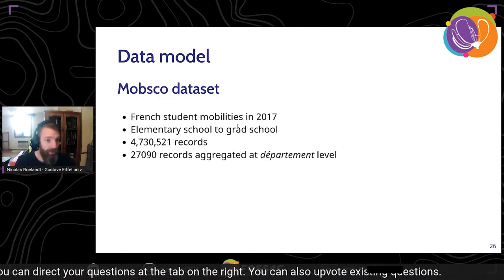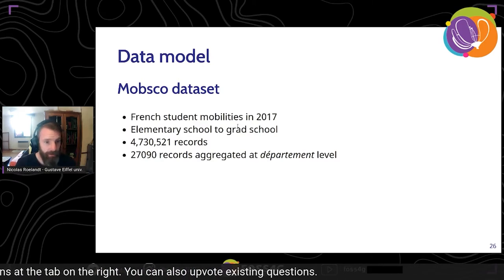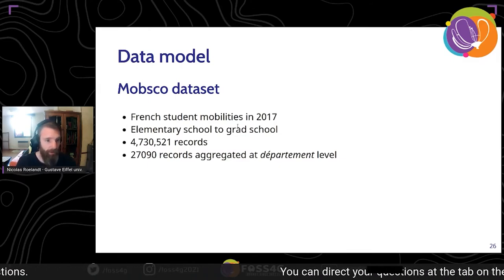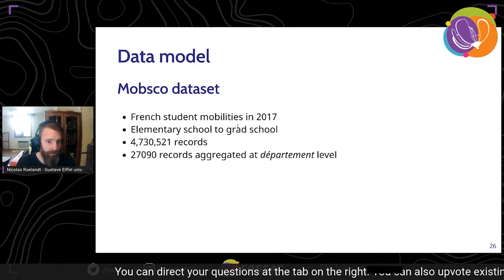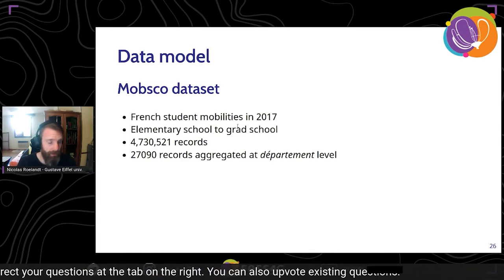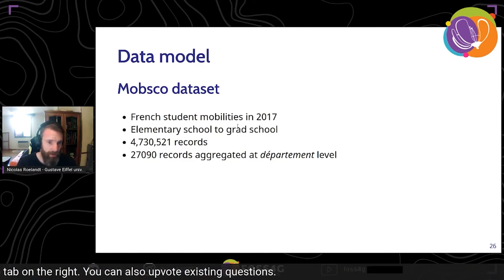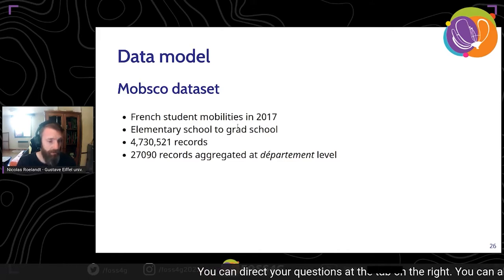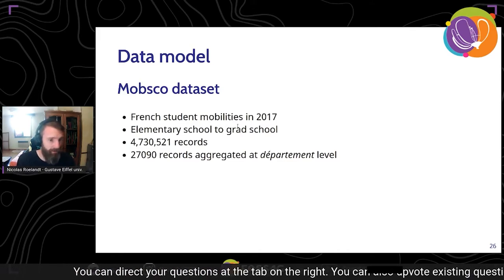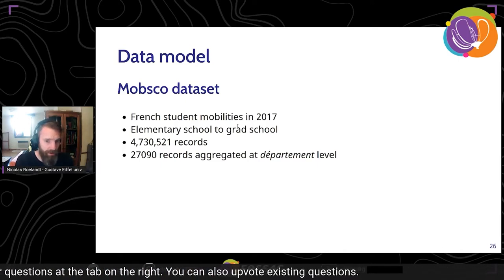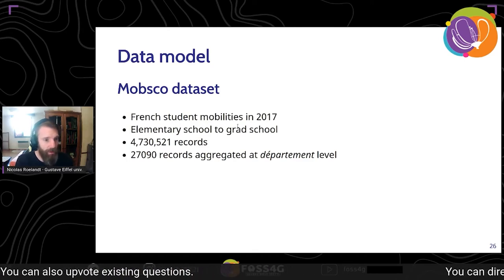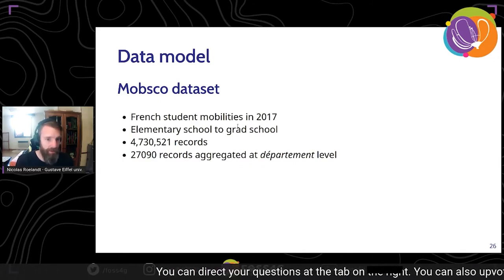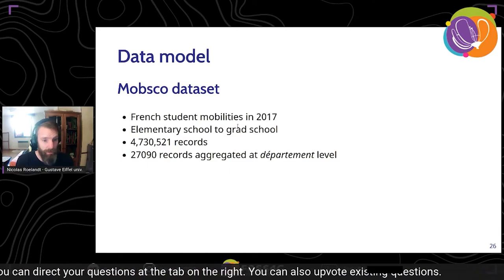We prepared a small dataset: French student mobilities in 2017 from the French Statistics Bureau, covering elementary school and secondary school students — more than four billion records. This was too large for some applications, so to compare on equal footing we aggregated it to the department level, which is a large administrative area in France, reducing the dataset to 27,000 records.